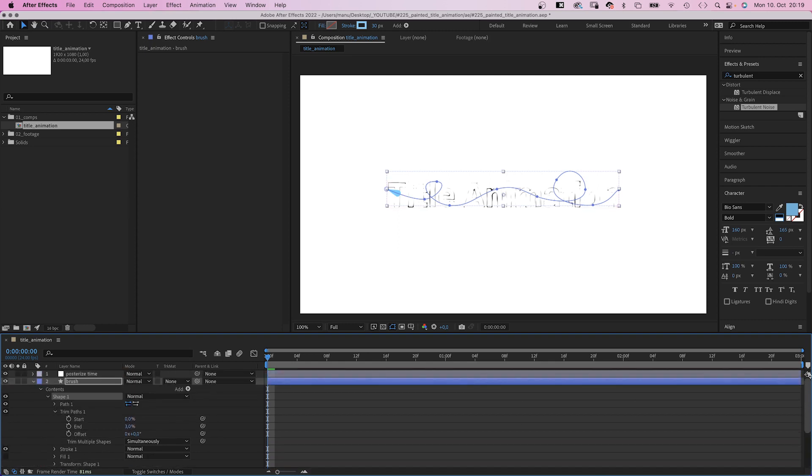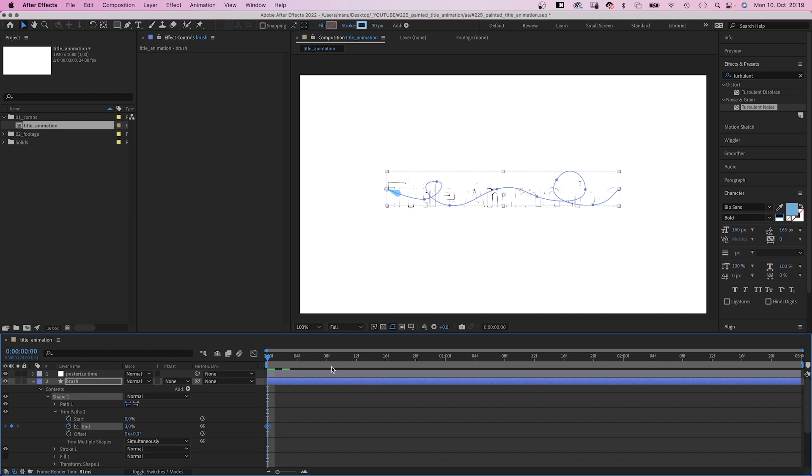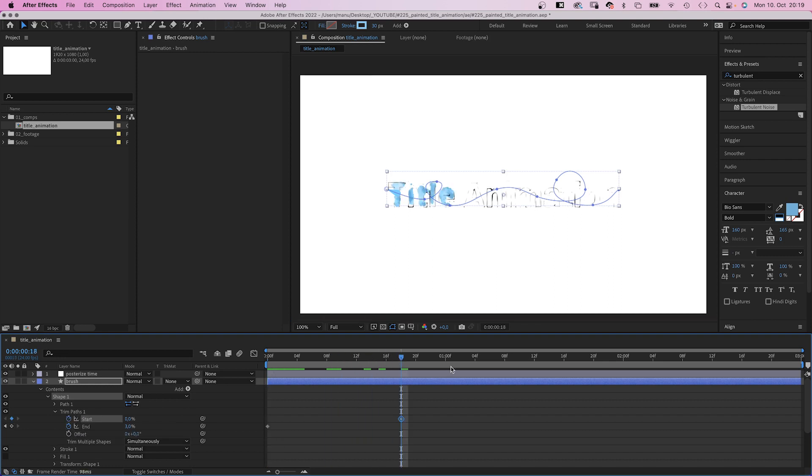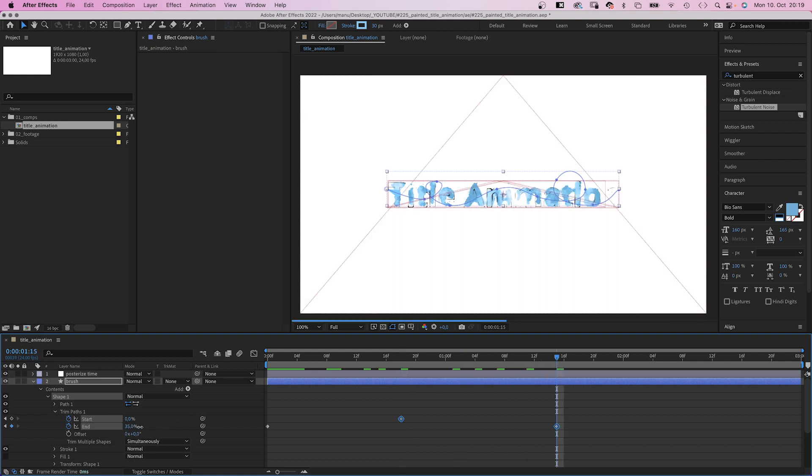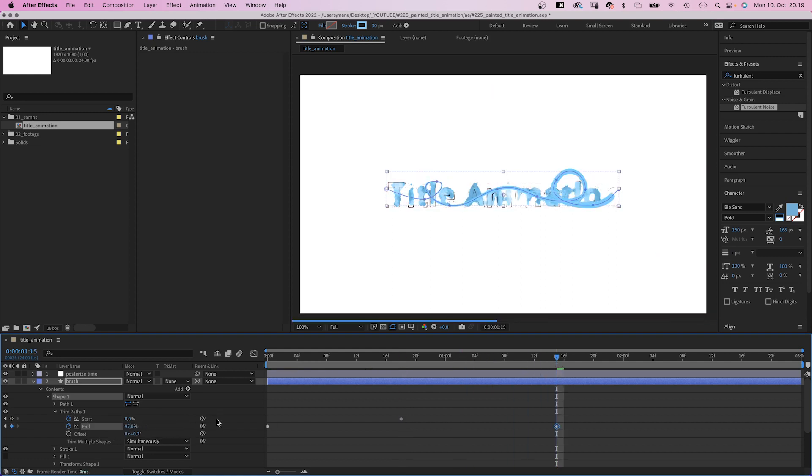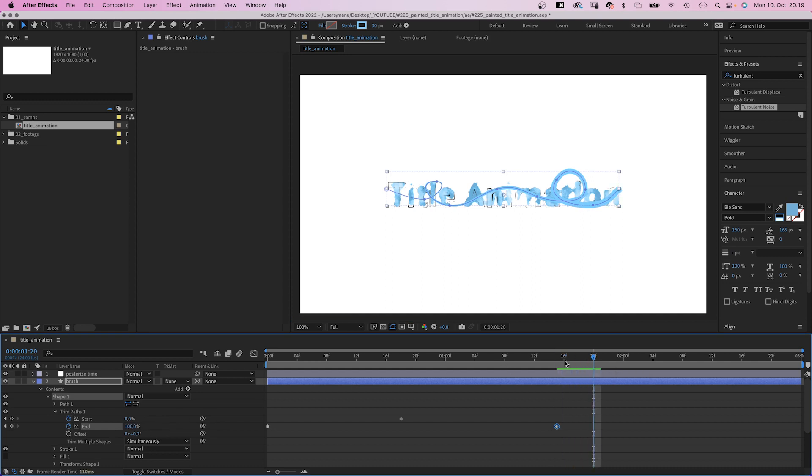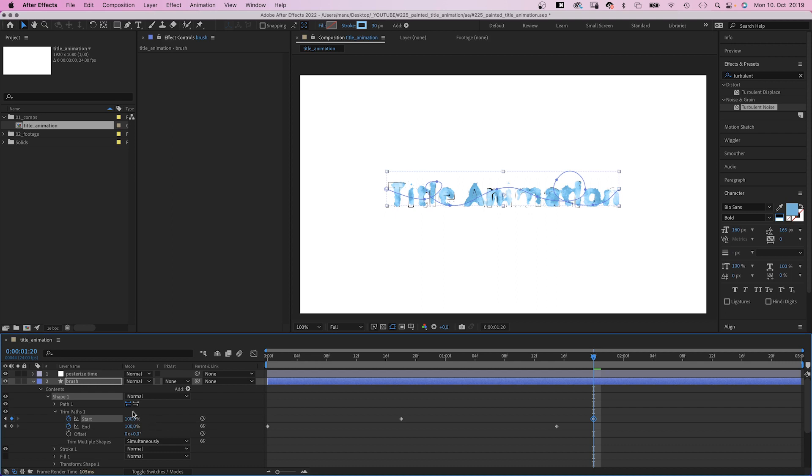Set the end to 3% and what we need to do is set the line cap to round cap. We add a keyframe at the beginning. Then we set a start keyframe at around 18 frames. We set the end to 100% at 1 second and 15 frames. Finally, we set the start to 100% at 1 second and 20 frames. Or at least we try to.